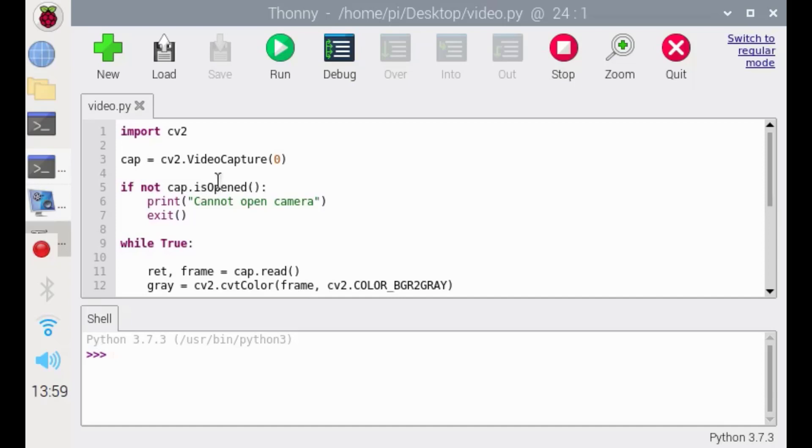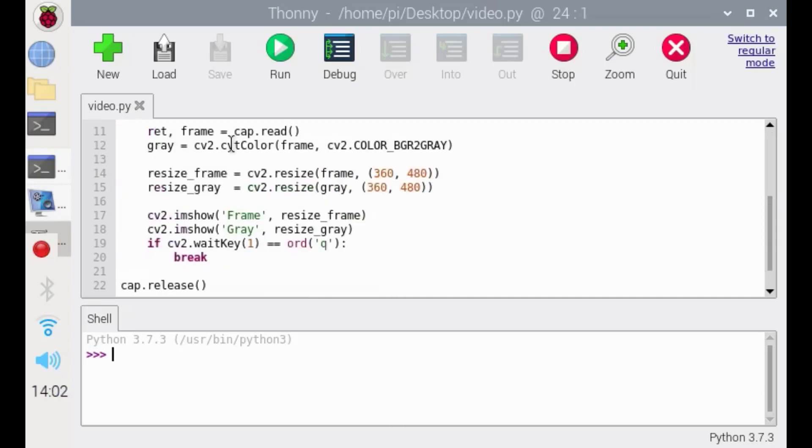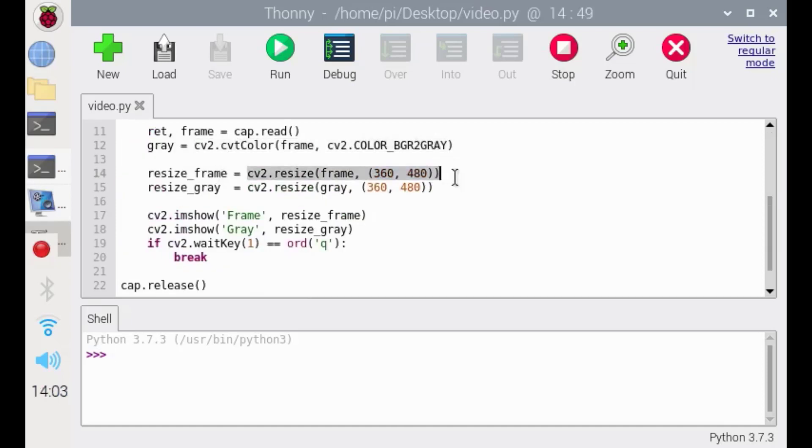First of all, we're going to import cv2 and capture it. Check whether the camera is working or not. We're going to get the frame by the command cap.read, convert it to grayscale, and resize it in order to show.